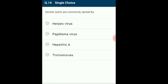Question 14: Warts are commonly spread by? Genital warts are sexually transmitted diseases affecting the genital and anal area as well as mucous membranes of the rectum, vagina and cervix. These are caused by human papilloma viruses — contagious warty growths spread via sexual contact with an infected person. The answer is option B: papilloma virus.